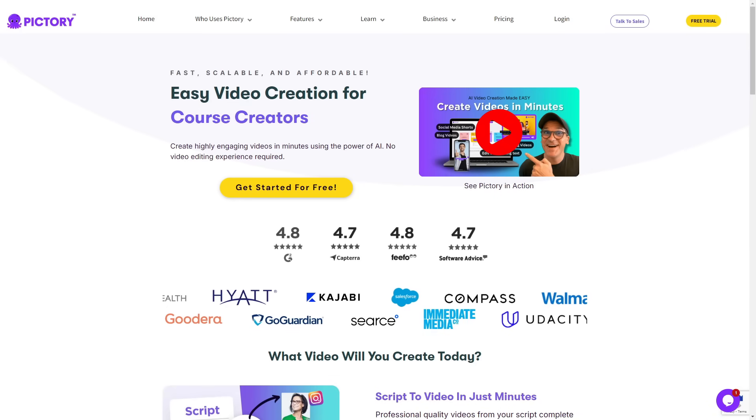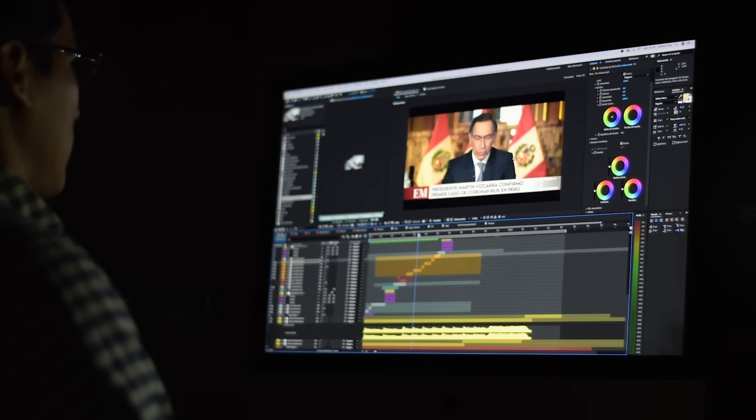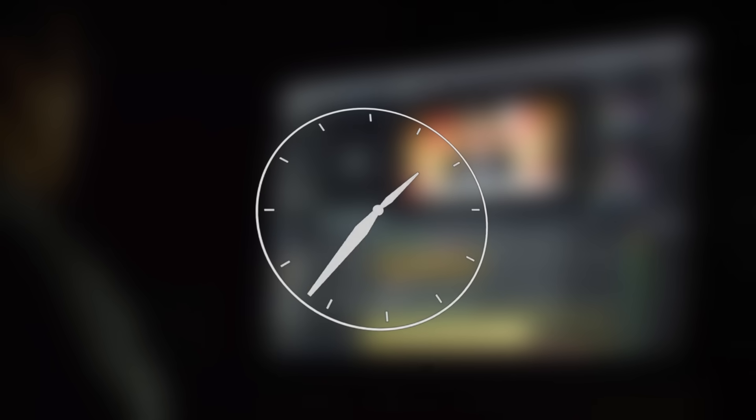Pictory AI Review. An AI tool aimed to spare the unnecessary hours of creating content.